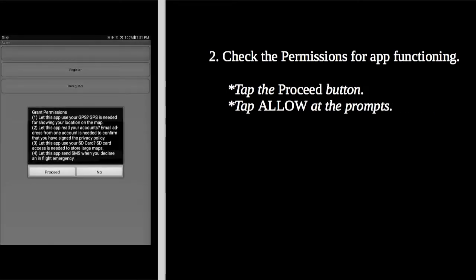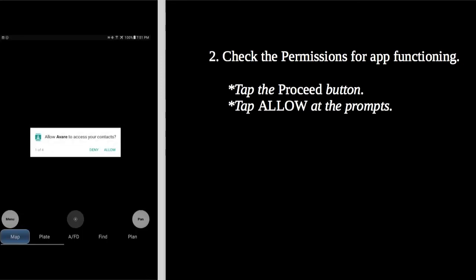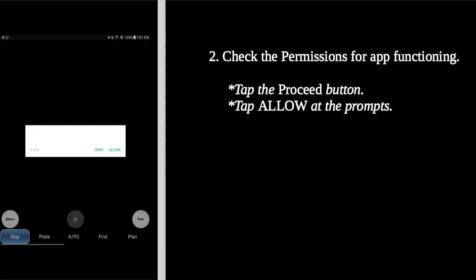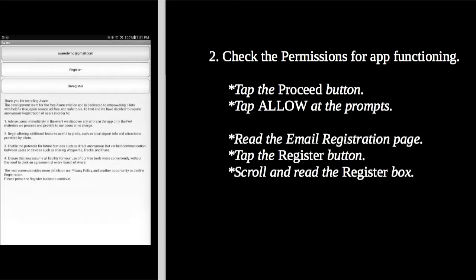The first time you open Averre, it'll ask for some permissions that it needs in order to be fully functional. You can find out more on our website, the Play Store, or you can ask questions on our forum.